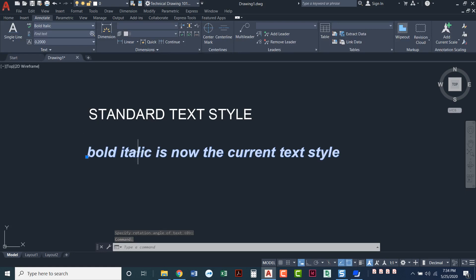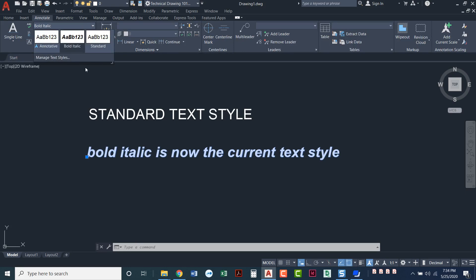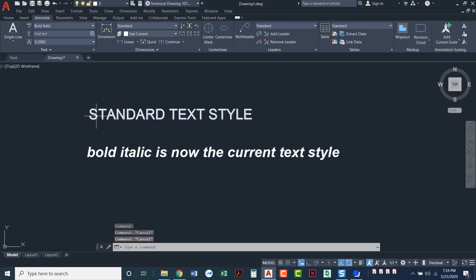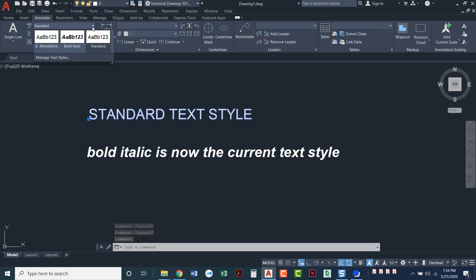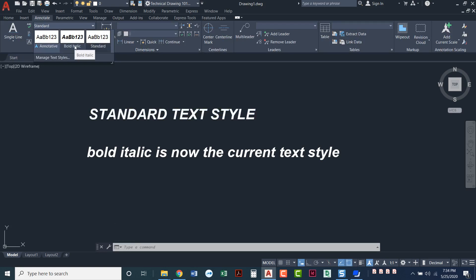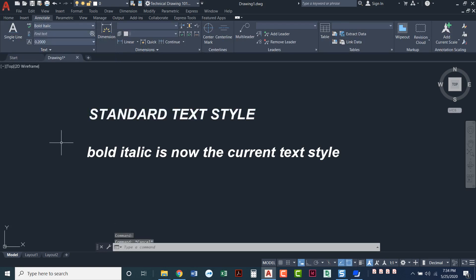You can always highlight text that exists in your drawing. And if you highlight it, you can see it'll tell you up here which one it is. So that's bold italic. I'll press escape and now click on this one. It tells me that one is standard. If that one needed to be bold italic, now that I've got it highlighted, I can always go change bold italic here.